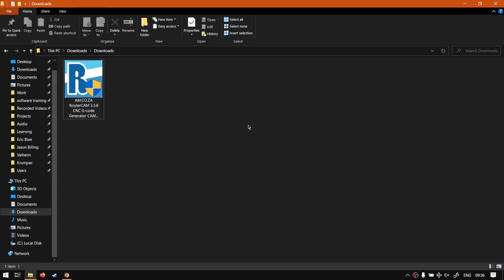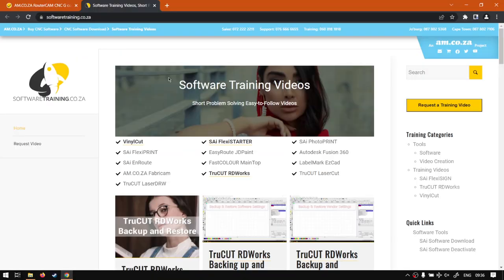Yeah, nothing too serious but that is it on installing it. In the next video we'll be going into the program looking where to locate it and so forth.